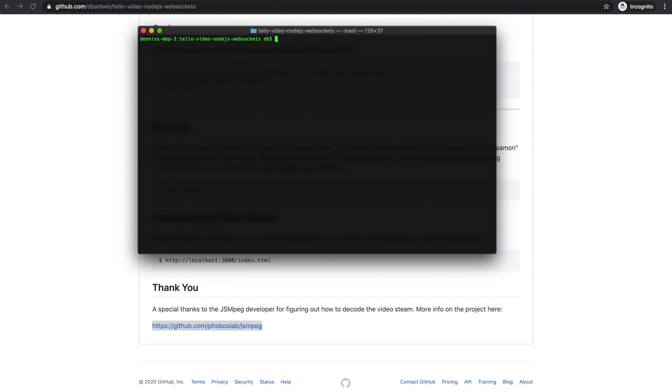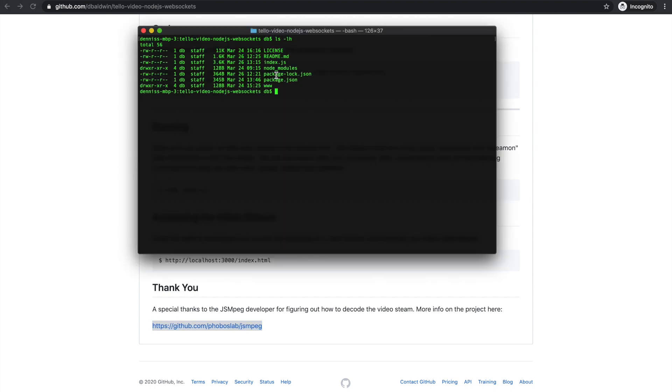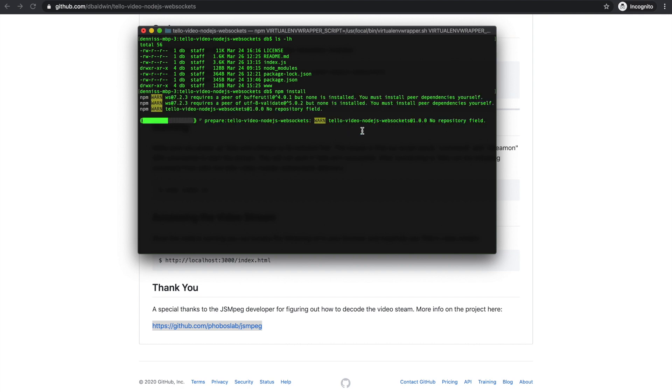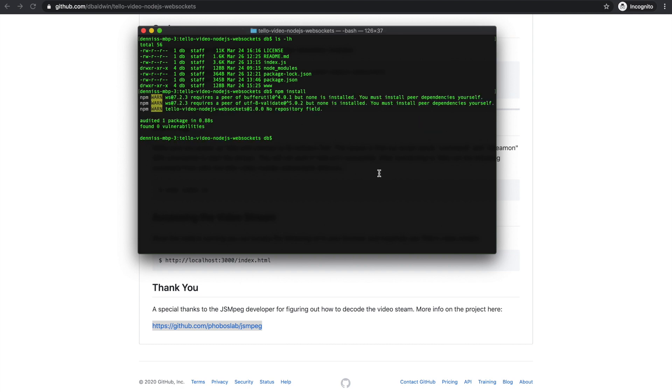I've gone ahead and cloned the repo. This is just the code that I've downloaded and run locally. The first thing you'll want to do after you install Node and FFmpeg is run the npm install command.